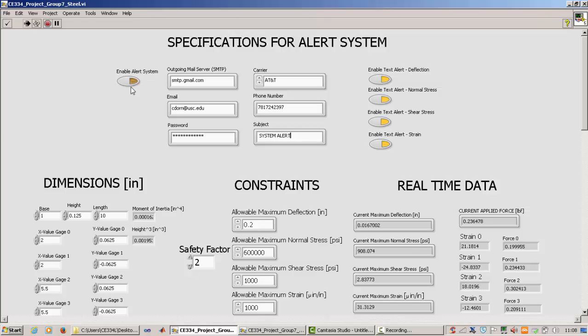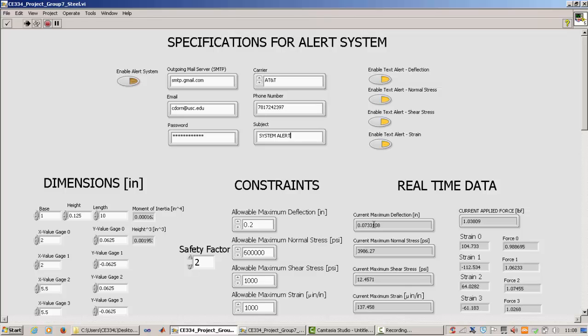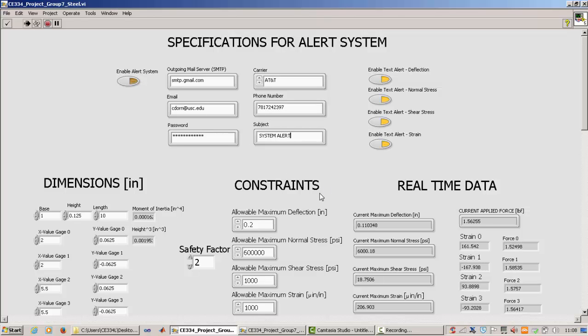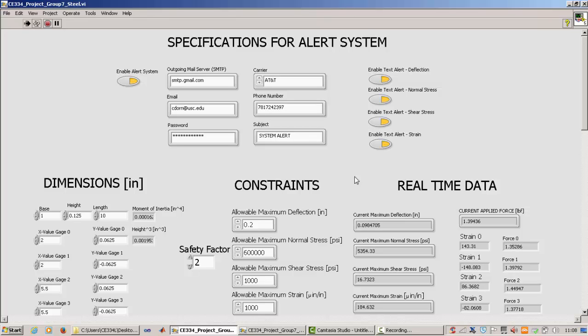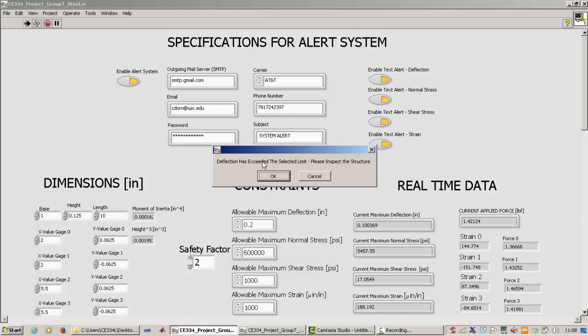And so right now the alert system is off, which is good because let's apply maximum deflection of greater than 0.1. So right now it's greater than 0.1, and we didn't get any alert messages, which is good because it's off. So now I'm going to put it back down a little bit. So now it's below 0.1. So when I turn this on, it's not going to give us a message right away. But right after I go above 0.1, we're going to get a message on the screen. And I'm also going to get a text sent to my phone. So as you can see, immediately as I reach 0.1, it's going to tell me deflection has exceeded the selected limit. It's going to tell me to inspect the structure.